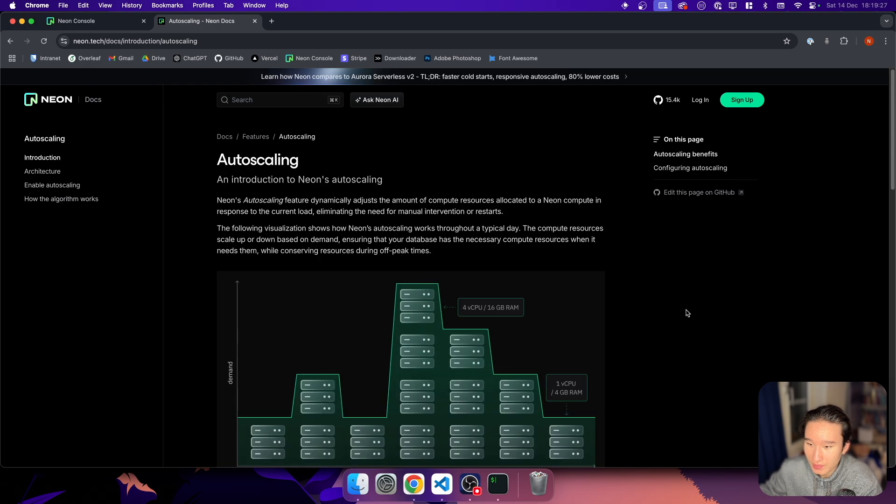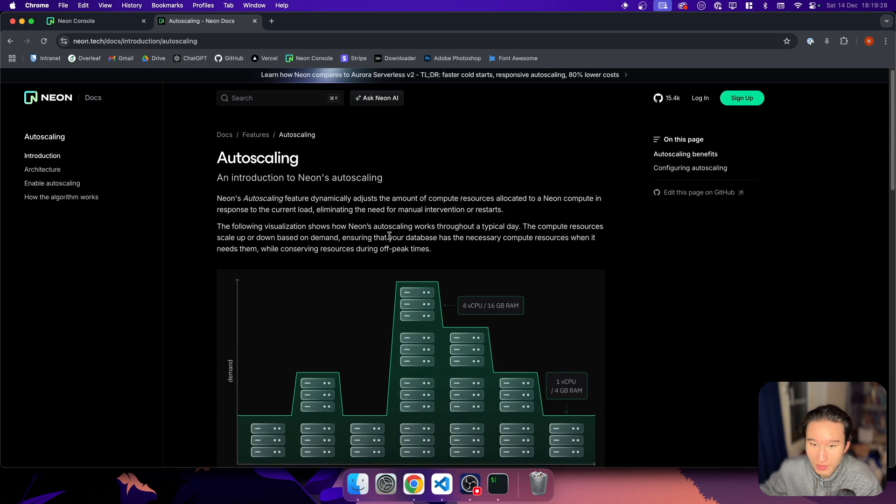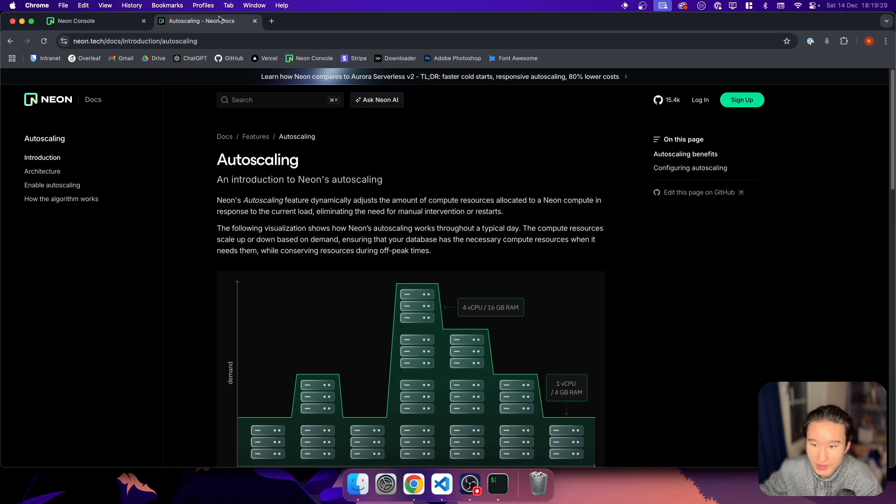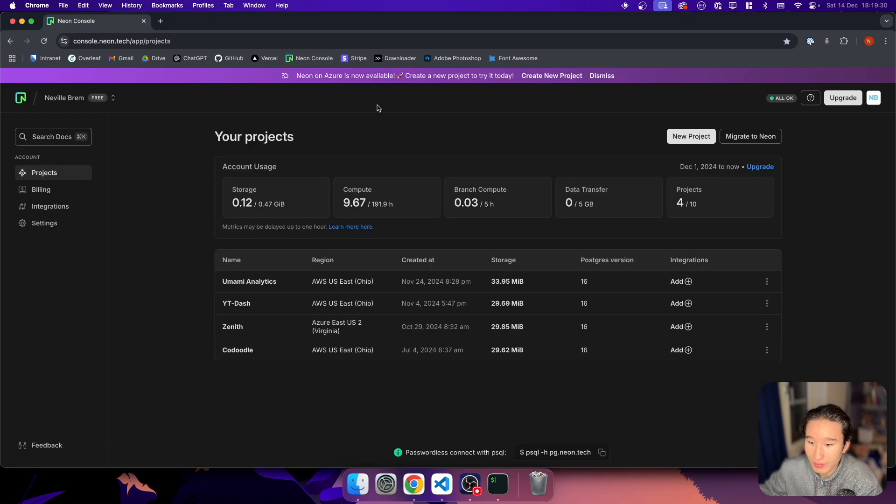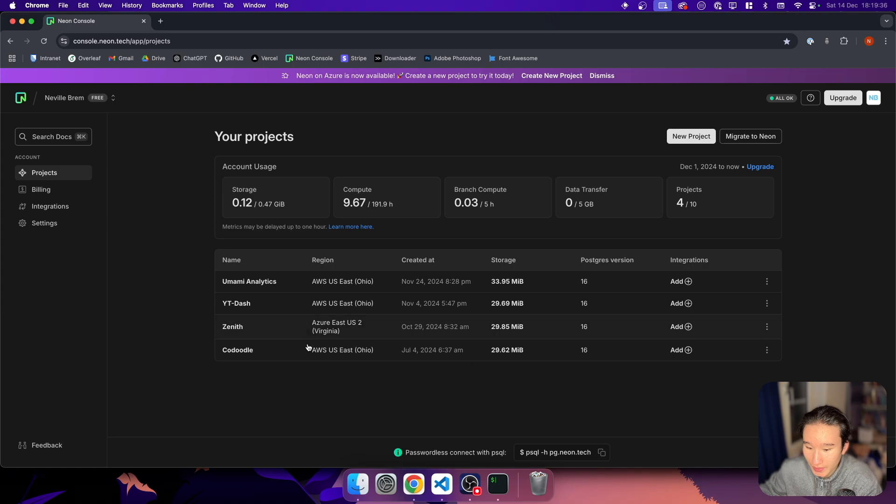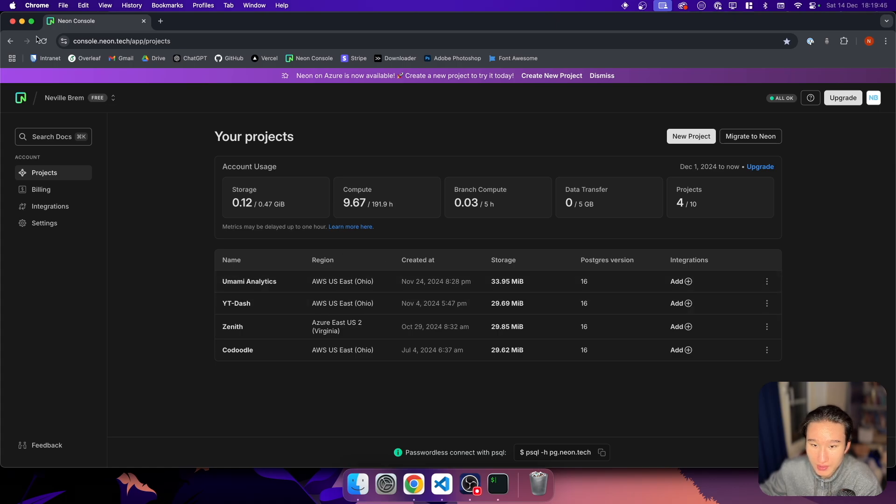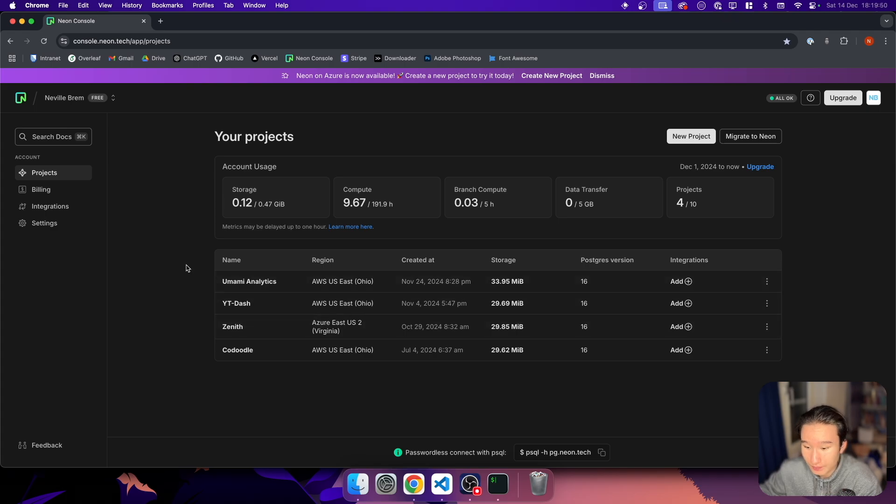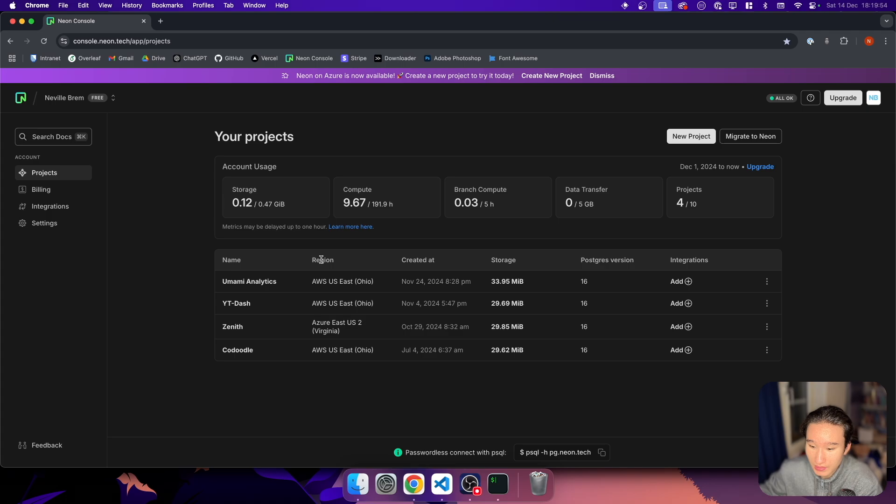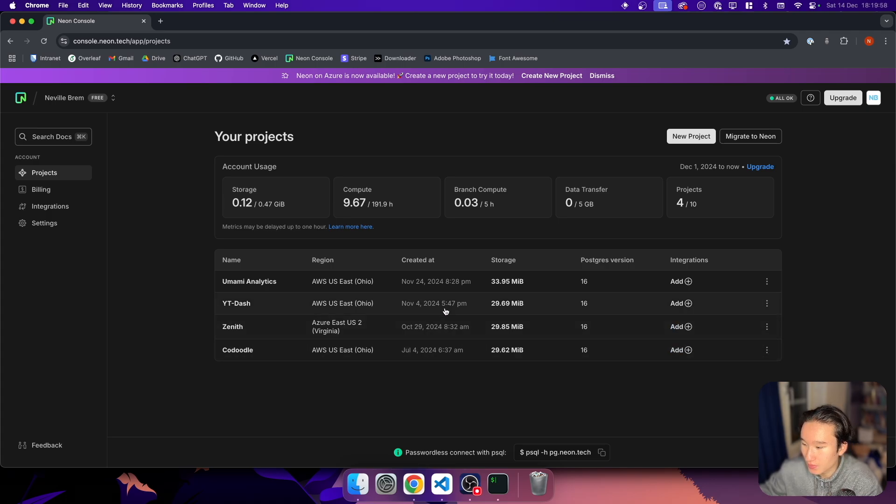And yeah, I think, let's show it to you. Like, as you can see we have some projects running Neon, I have Codoodle, I have Zenith, I have my YouTube dashboard app that I'm building right now and we have the analytics running on it and I gotta say dude, Neon rocks. Like, I really like Neon, how it works. It's just super convenient.